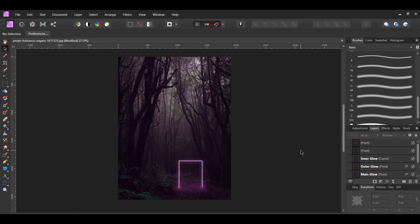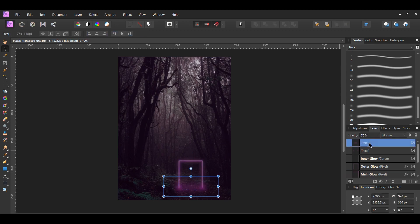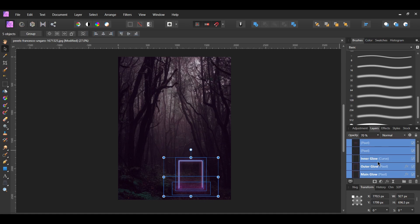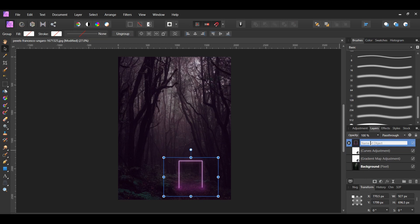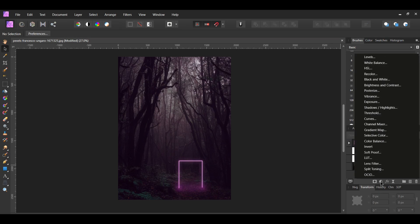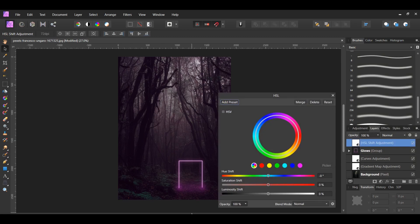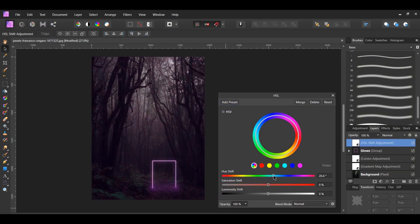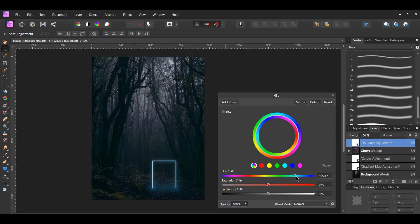If you want to change the color of your glows, go to the Layers panel and select all of the Glow layers. Select the first one, then hold Shift to select the last Glow layer to select all of them. Press Ctrl + G to group the selected layers and label this group Glows. Next, click the Adjustments icon and select the HSL Hue/Saturation/Luminosity adjustment. Then slide the Hue Shift slider towards your desired color. Note this will also change the overall image since it's at the top of all the layers.